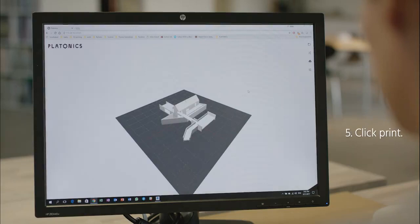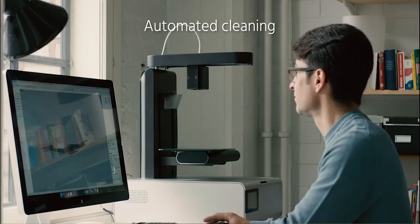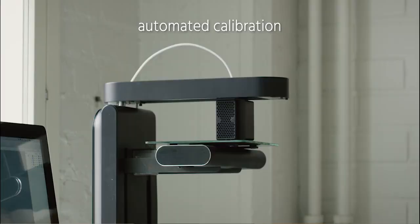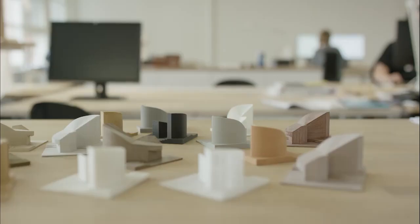After you click print, the printer automates all the cleaning, calibration, and even the settings of the material that you're printing. Plus you can print with a variety of materials.